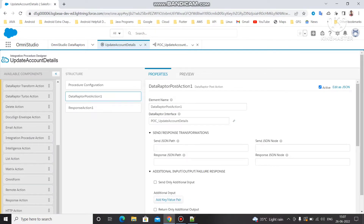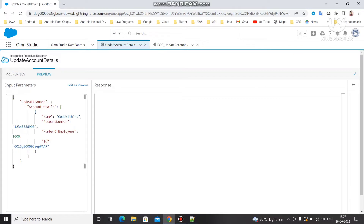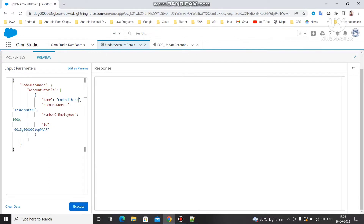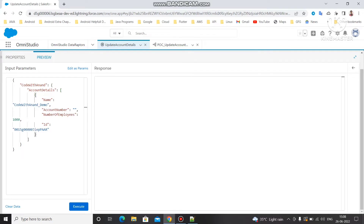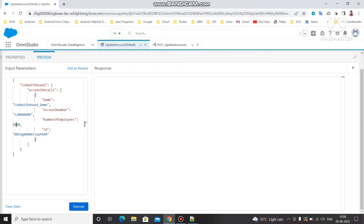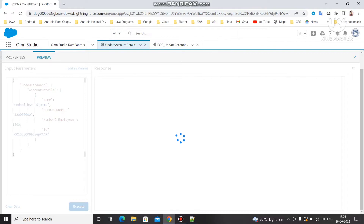Pass the same JSON path and paste the node name so that the input takes the whole JSON including account details and name. Let me change the name — we can give something like 'code with Anand demo' and append today's date. We're also going to change the account number from 120000000 to 1500. Now let's execute and see if it's updating.